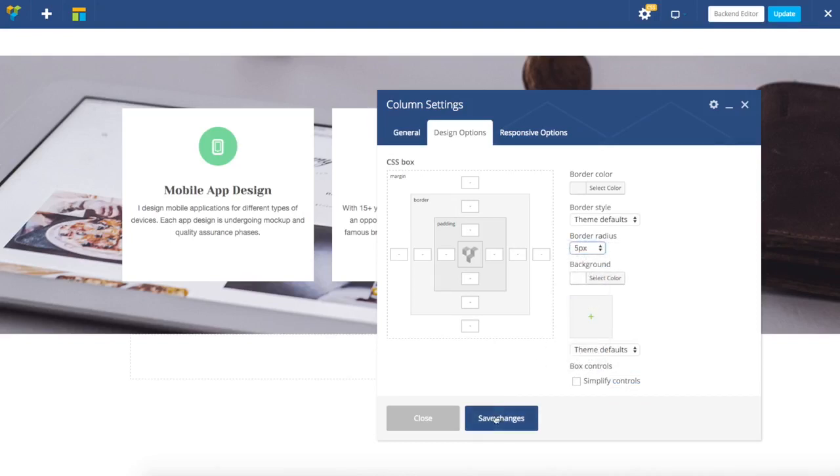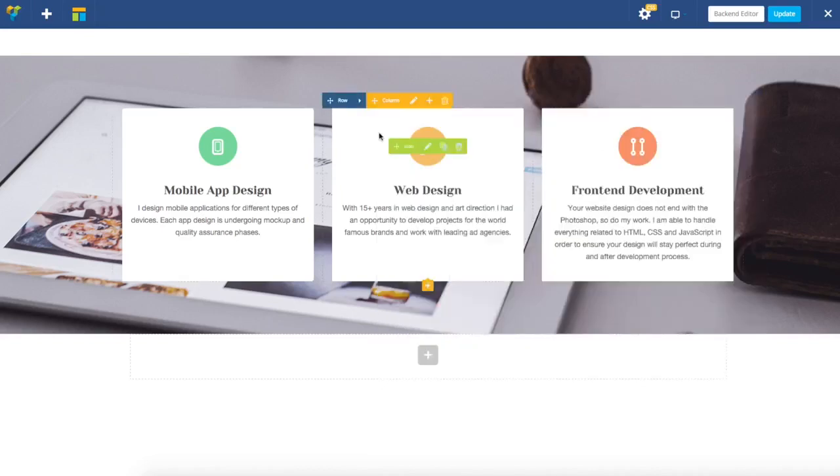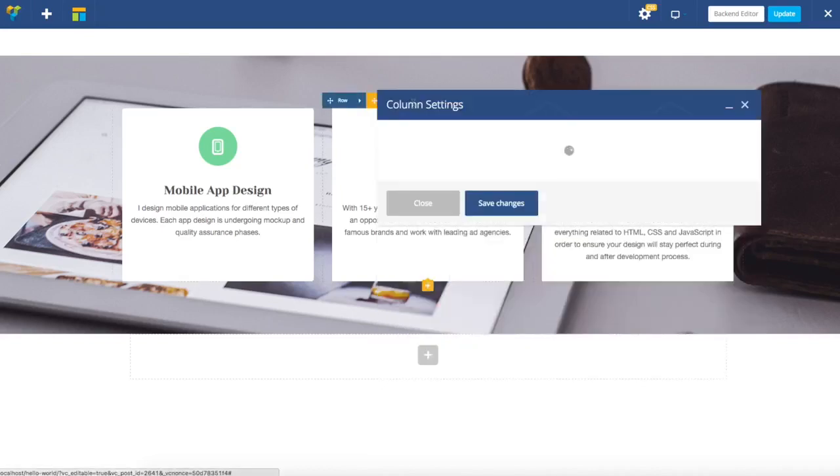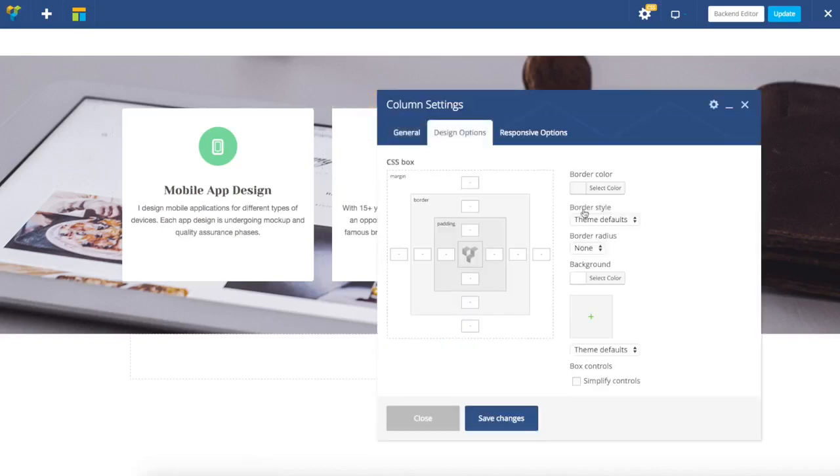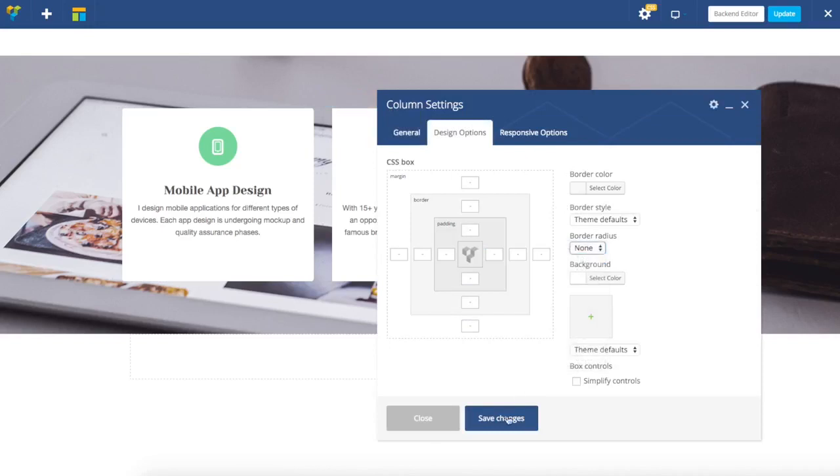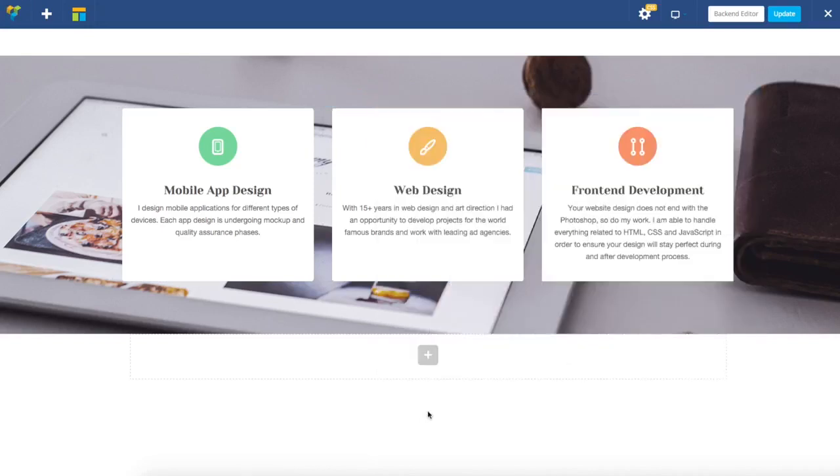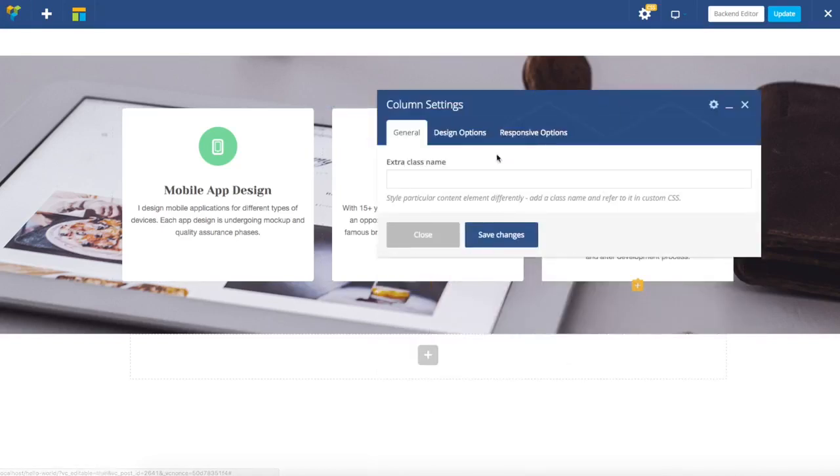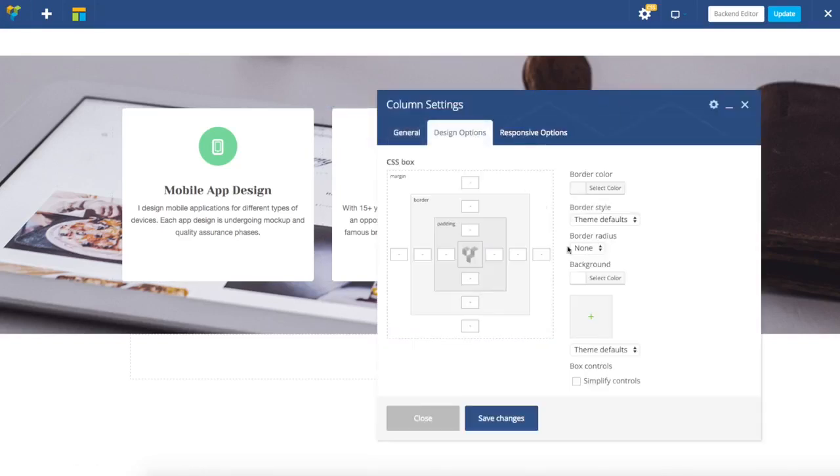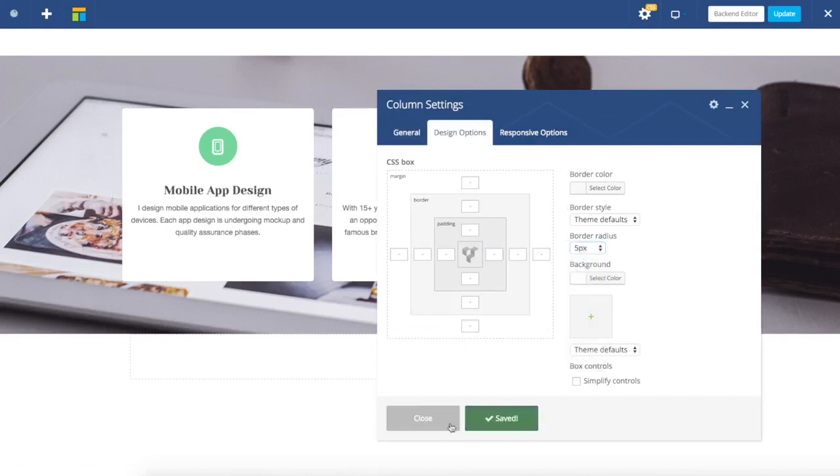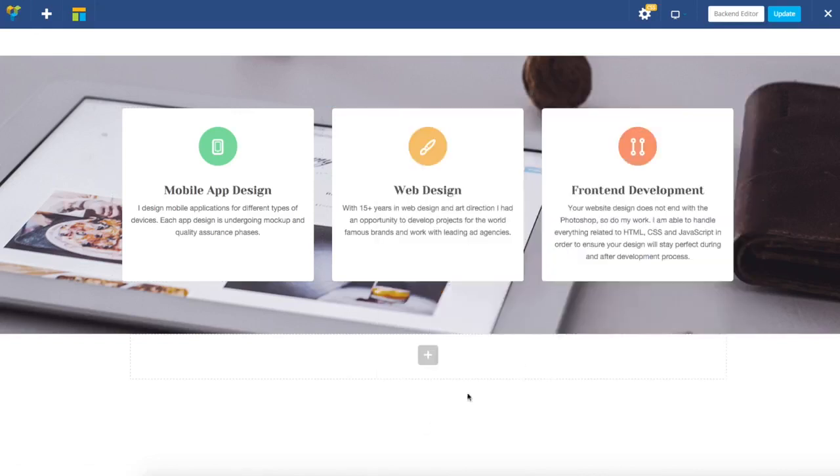I'm going to set it to five pixels. Now I'm just quickly adjusting it for the rest of my columns. I'm just going to save it.